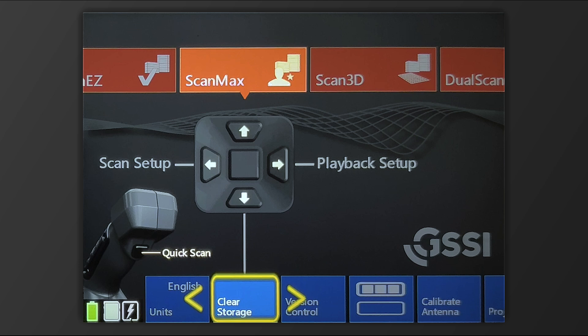If you do so and you want to simply clear all the files that are collected on the Mini XT, this clear storage function will do so.